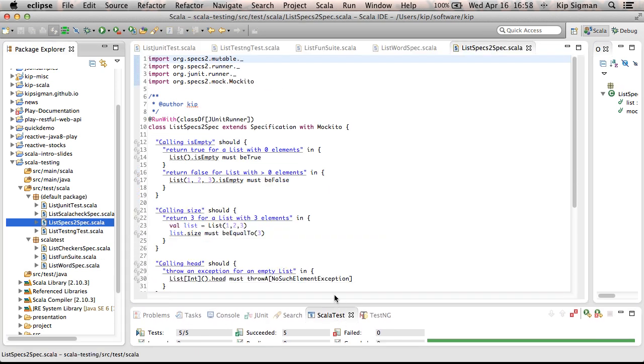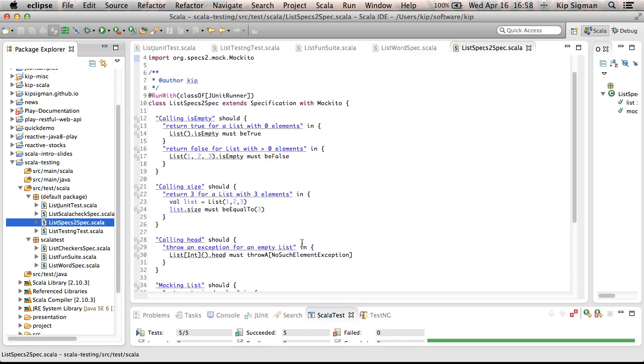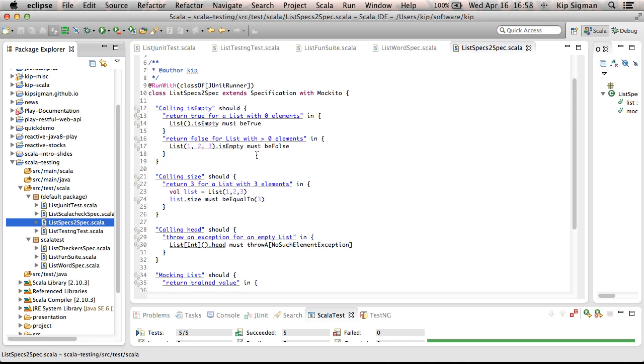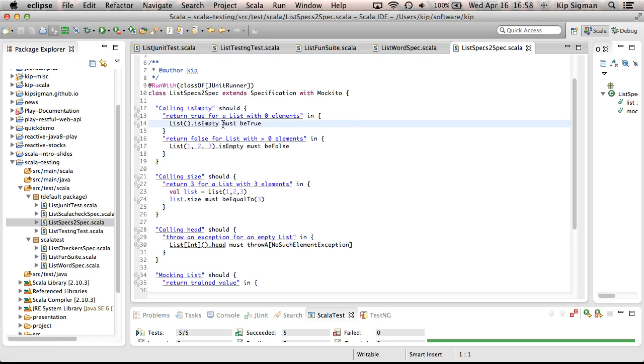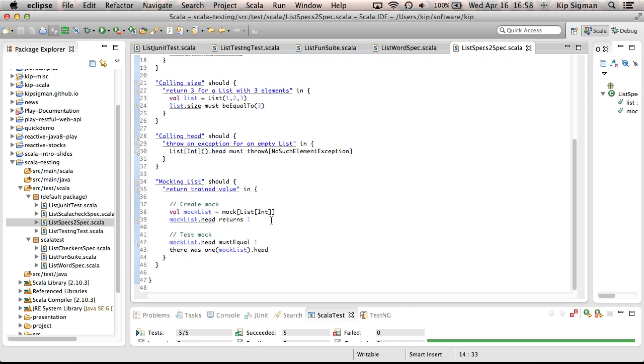So let me open up a Specs2 test. And you'll see that this reads pretty much just like the ScalaTest I just showed you, right? The matchers are a little bit different. These are considered matchers. This must be true, must be false, must be equal to. So the syntax is slightly different, but it's very much the same.